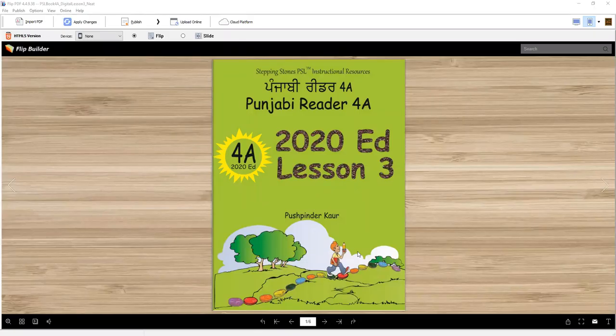Vaheguru Ji Ka Khalsa, Vaheguru Ji Ka Pate. Punjabi Reader 4A, 2020 edition, Lesson 3, G-I-N.